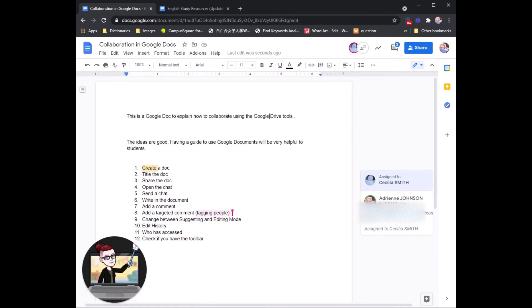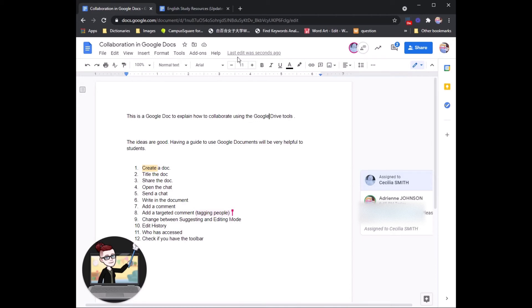The great thing about Google Docs is that you can see who in the group has done what part of the work, when they were working, and what they added or subtracted. So let's start from the left side.